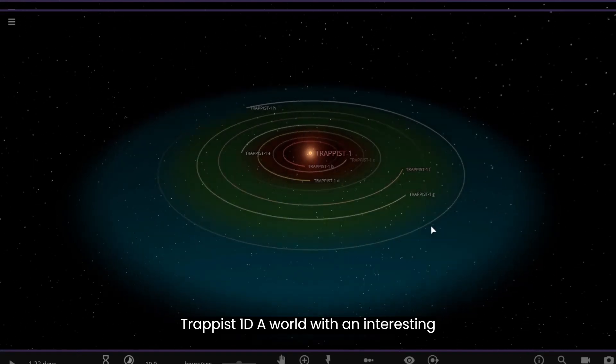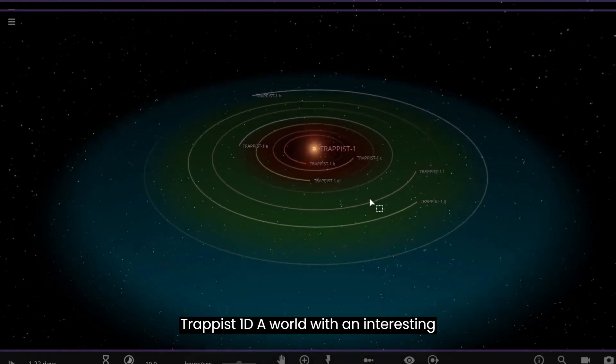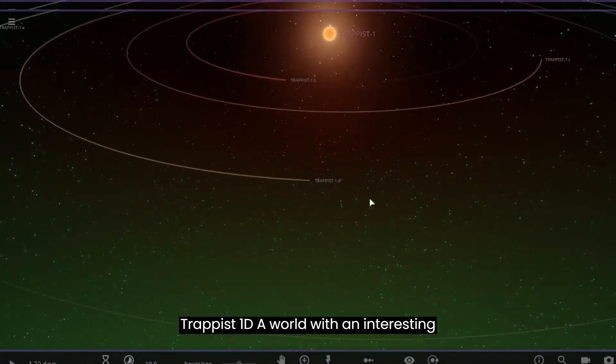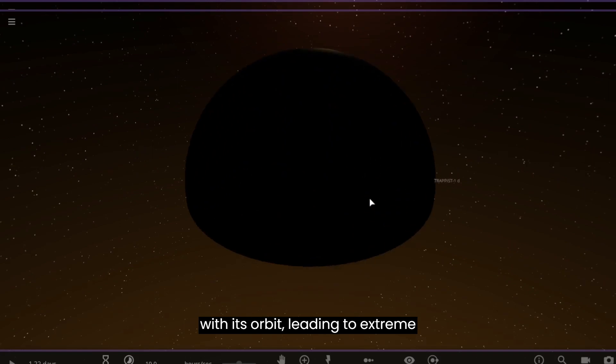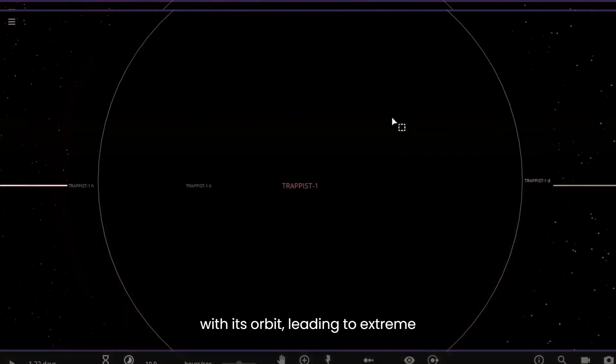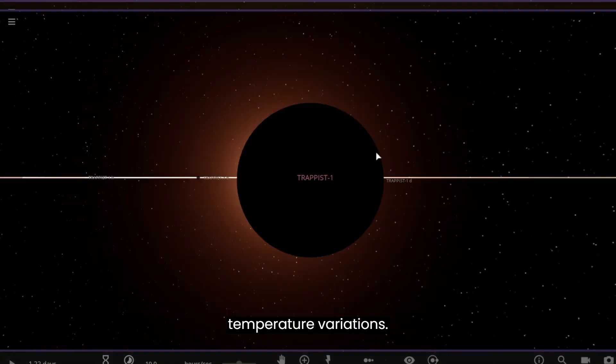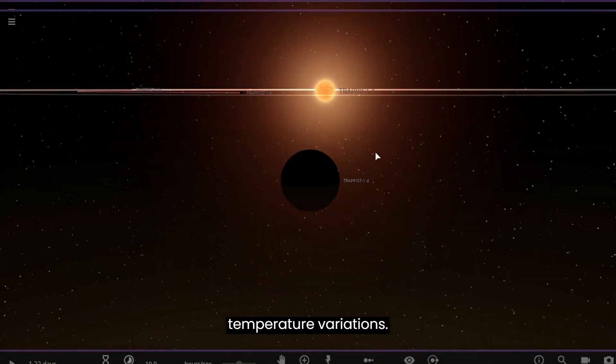TRAPPIST-1d is a world with an interesting climate. Its rotation is synchronized with its orbit, leading to extreme temperature variations.